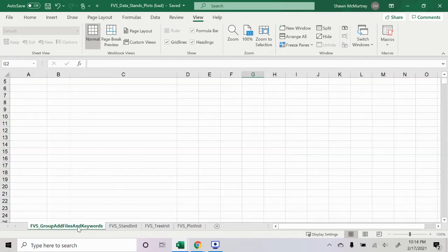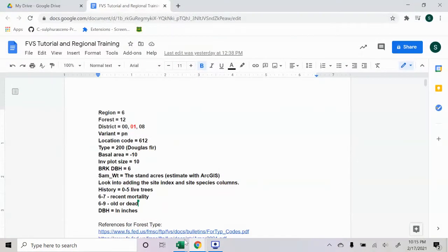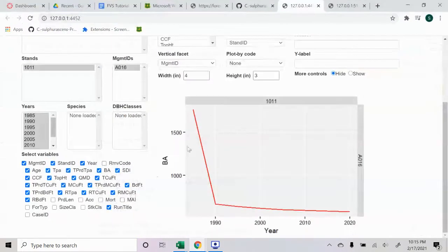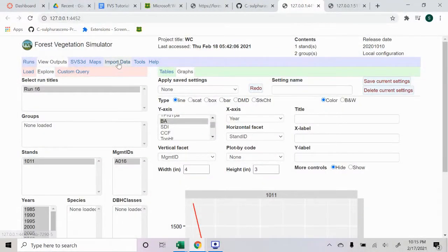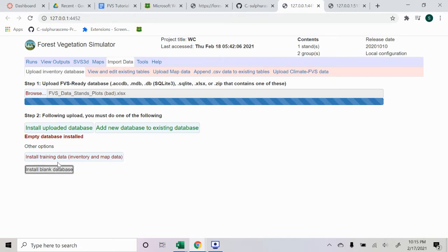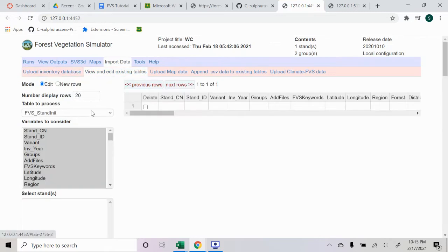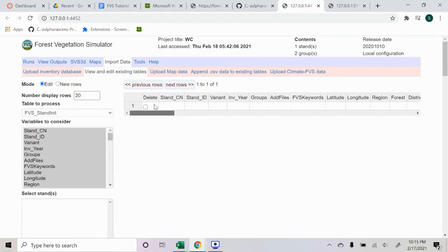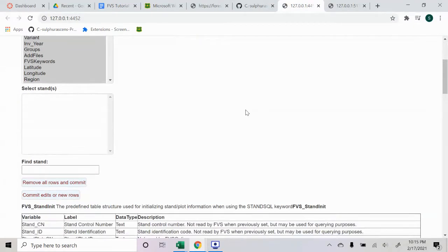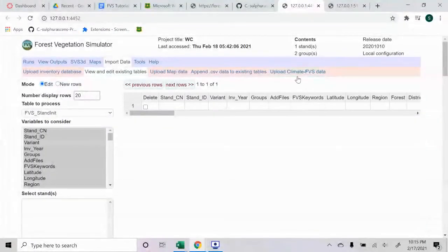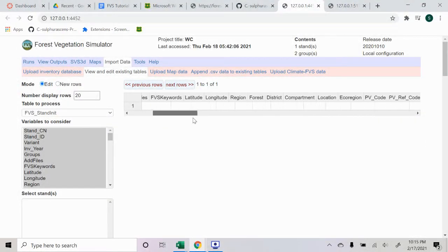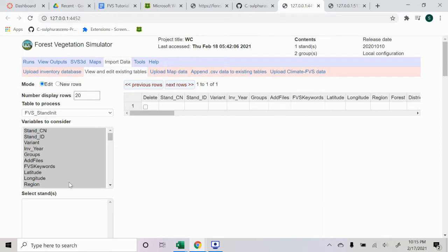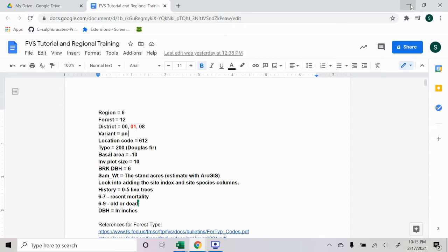First off, we have these four spreadsheets, and you can get the blank spreadsheets by going to the Forest Vegetation Simulator. Under the import data there's this installed blank database you can install there, and then you can look at it here under the view and edit existing tables. I'm not exactly sure how to download it from here, but I know there's a way to download it so you can get the database empty. I'll try to add a link in the comments for where you can download the database.